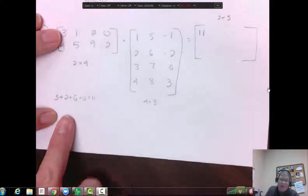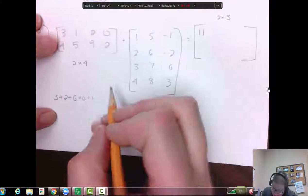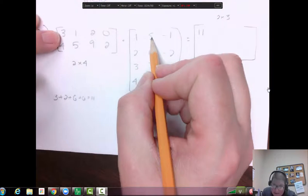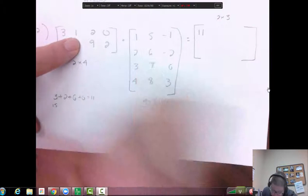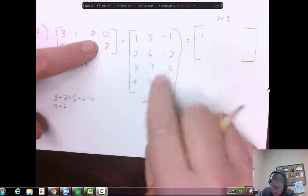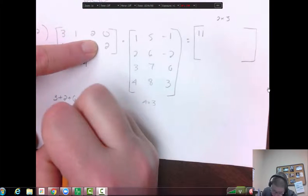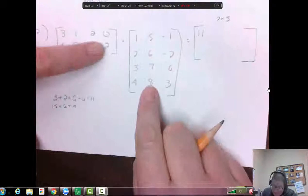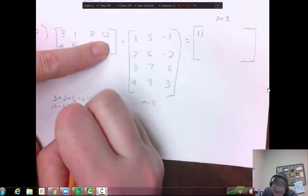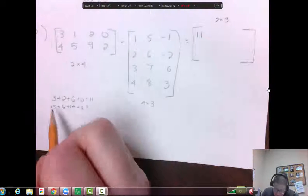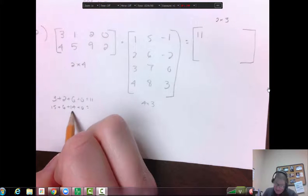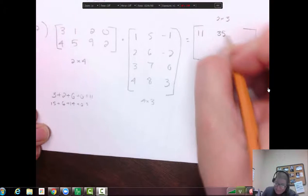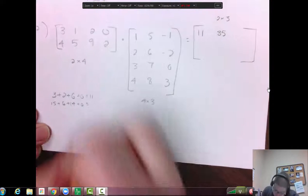The next one: three times five is fifteen, one times six is six, two times seven is fourteen, zero times eight is zero. So fifteen and six is twenty-one, twenty-one and fourteen is thirty-five. So that's what I got there, thirty-five.